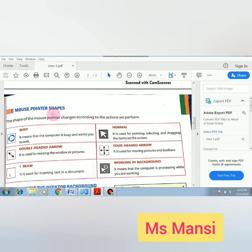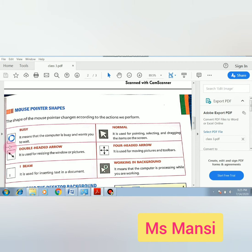Next is your mouse pointer shape. The shape of the mouse pointer changes according to the action we perform. There are many pointer shapes. First is Busy — it means that the computer is busy and you need to wait. This is the pointer shape that appears when your computer is in a busy state.